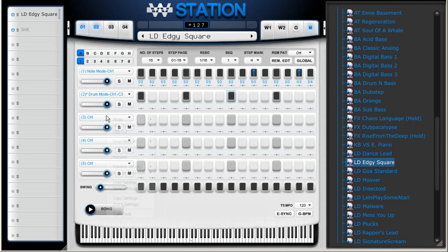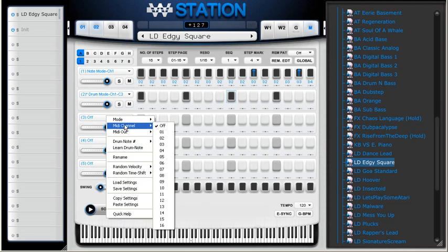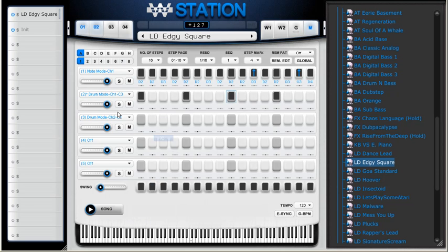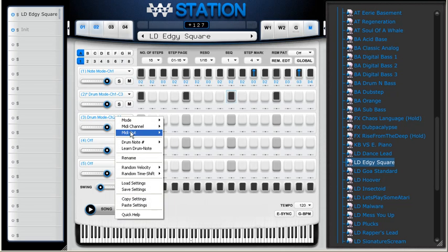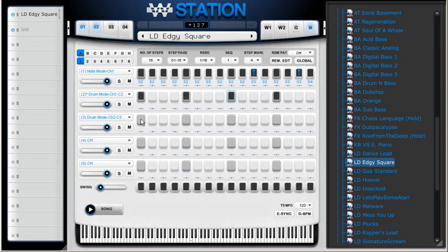Then I can use another channel here in the Channel 2, without enabled, for some hi-hat sounds.